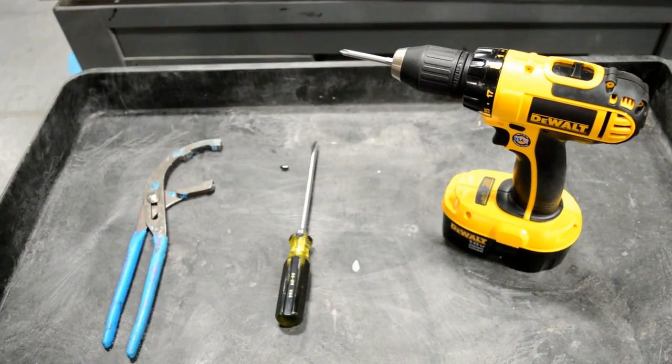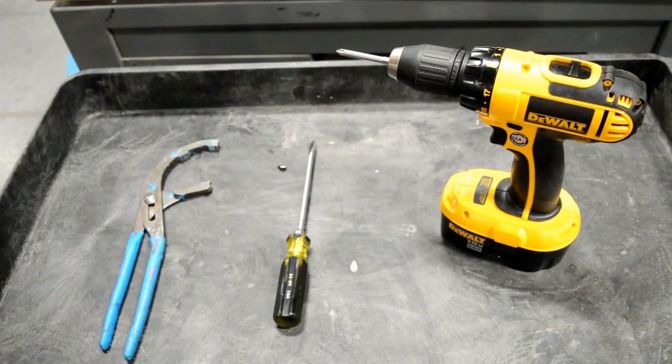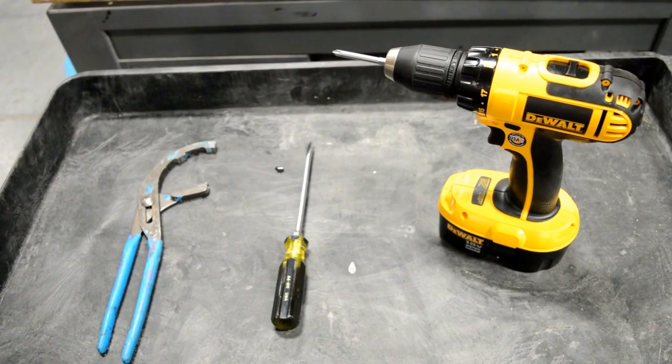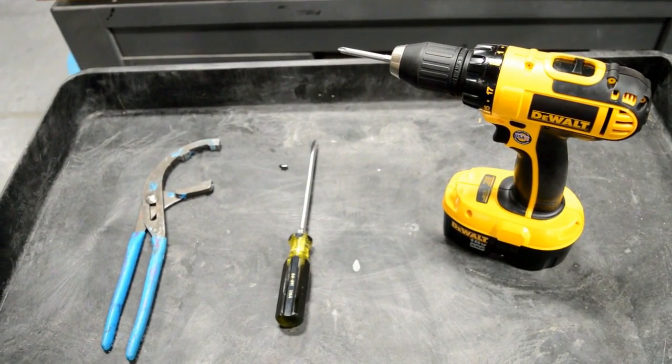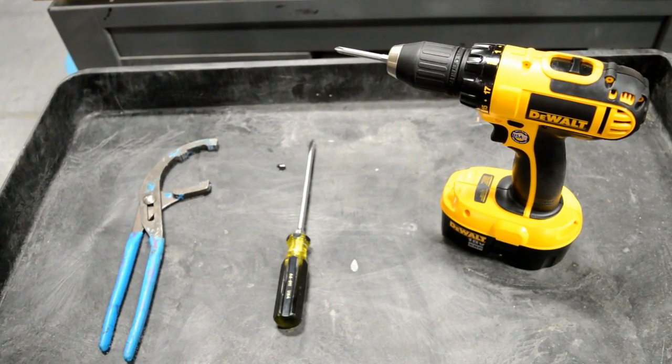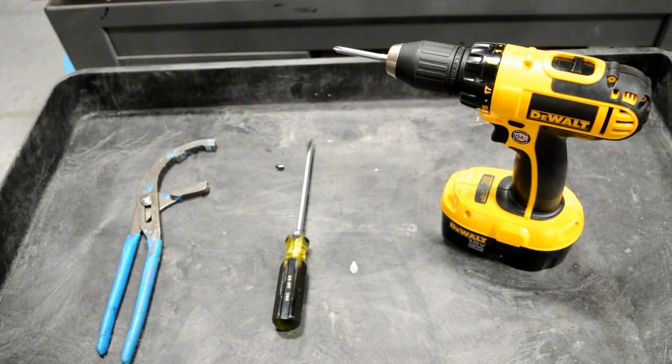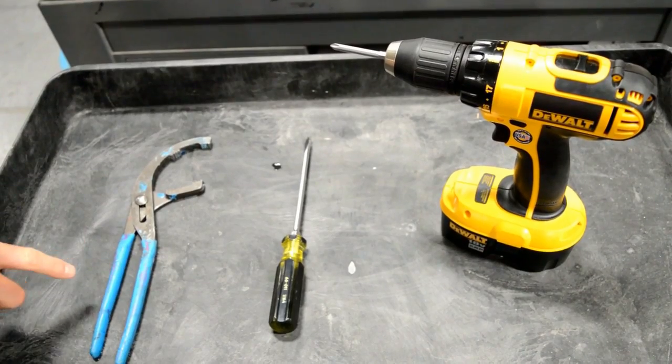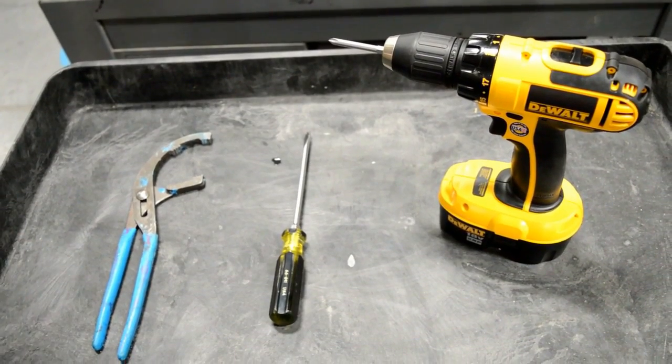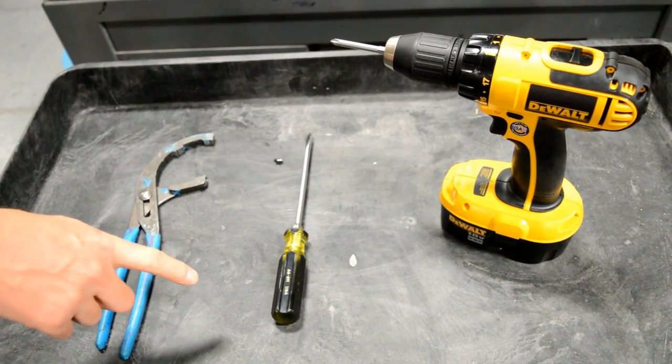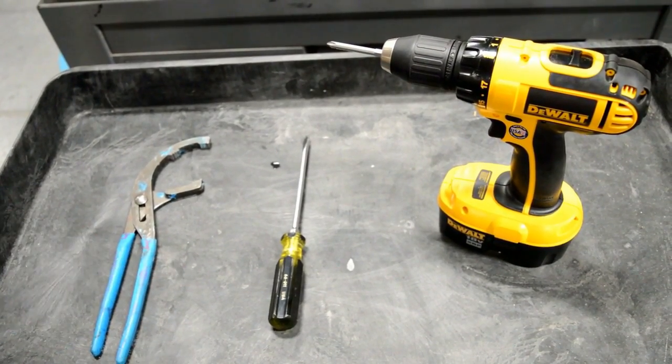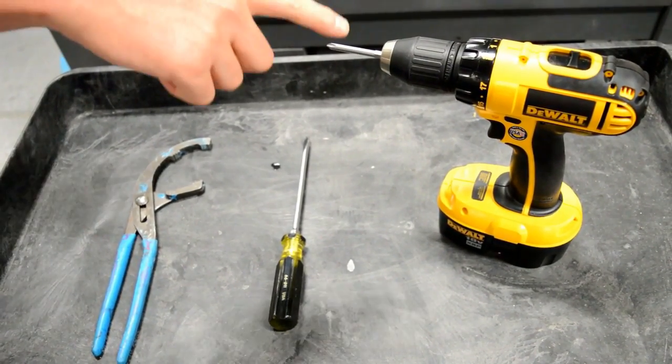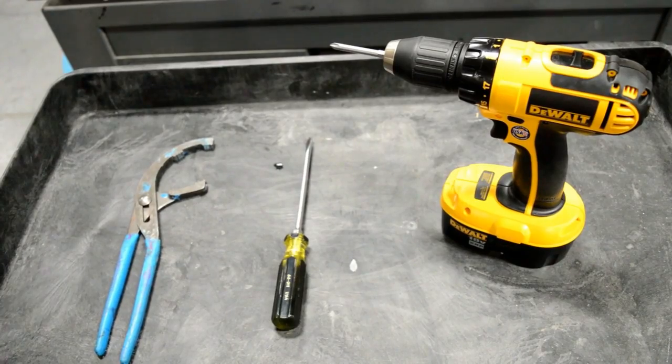In this video, I will show you how to change the pump on your spa. The tools required for this procedure are a pair of union pliers, a slotted screwdriver, and a drill with a Phillips head bit.